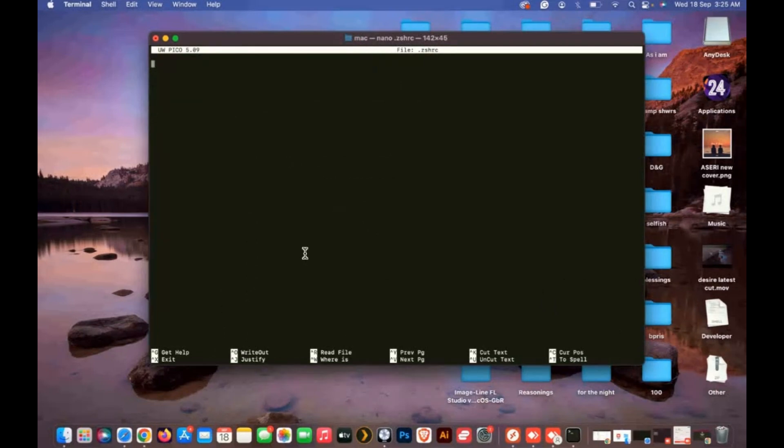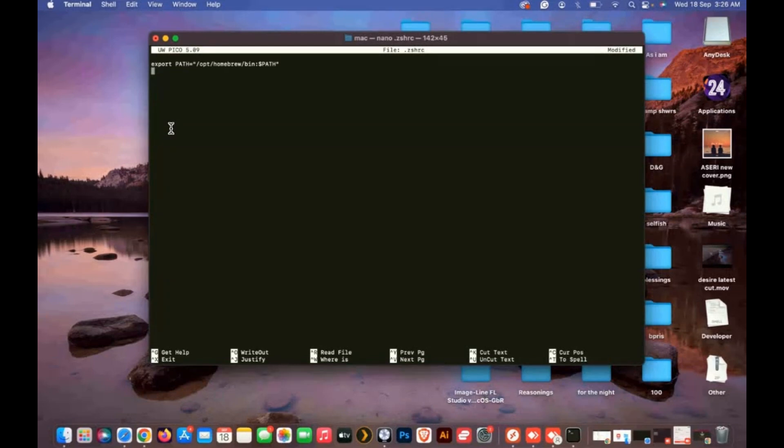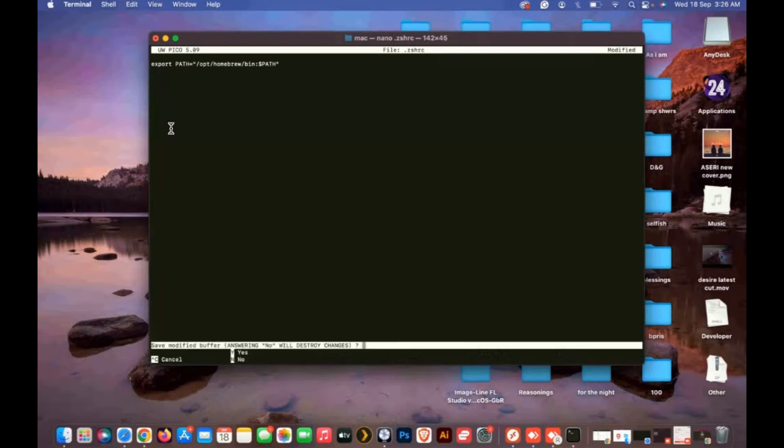Type this code I will put in my description and type Control+X. Type Y for yes and hit enter to save. This will take you back to the terminal.